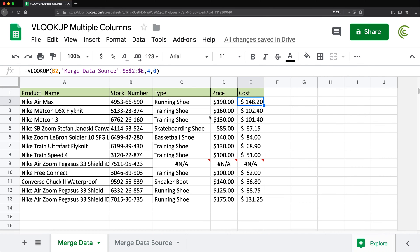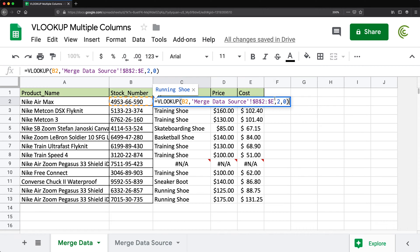That should now return all of those matching columns, and it works out. Now the problem with this — if you have 15 columns to return, this is a very mundane task to repeat 15 times. And then if you were to change something in one of these formulas, like if the range changes, you'd have to go back and change all of them all over again.